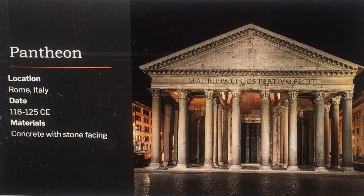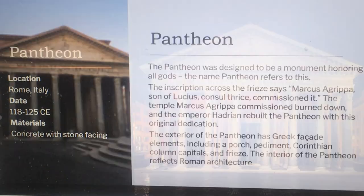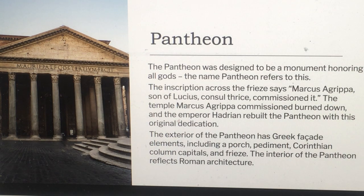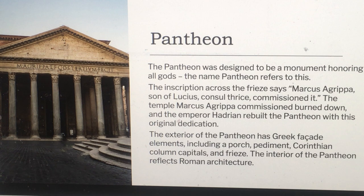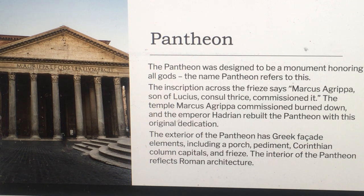The Pantheon is located in Rome, approximately 118 to 125 CE, constructed with concrete and stone facing. It was designed to be a monument honoring all gods — the name Pantheon refers to this. The inscription across the frieze says 'Marcus Agrippa, son of Lucius, Consul Thrice, commissioned it.' The temple Marcus Agrippa commissioned burned down and Emperor Hadrian rebuilt the Pantheon with this original dedication. The exterior has Greek facade elements including a porch, pediment, Corinthian column capitals, and frieze, while the interior reflects Roman architecture.